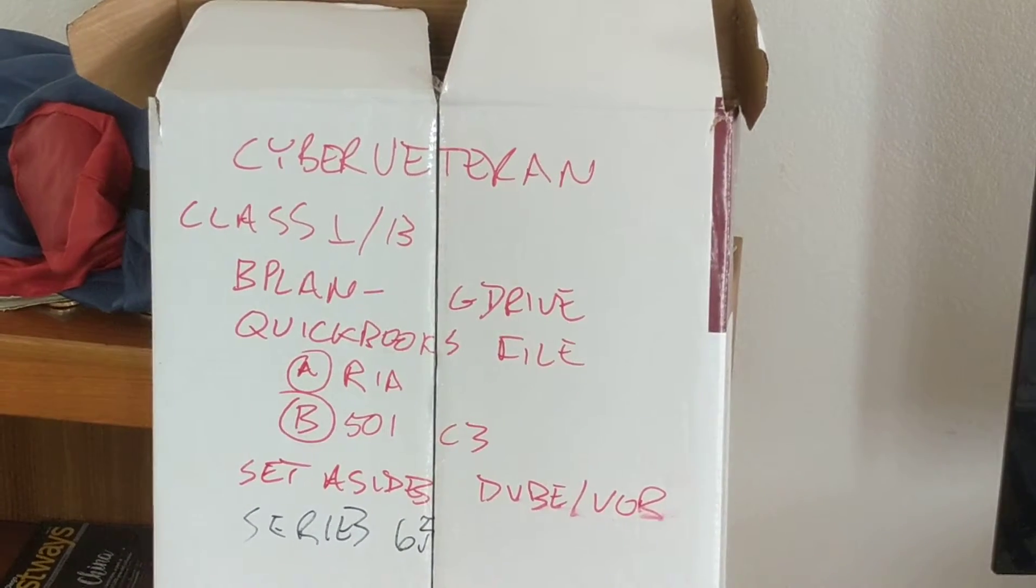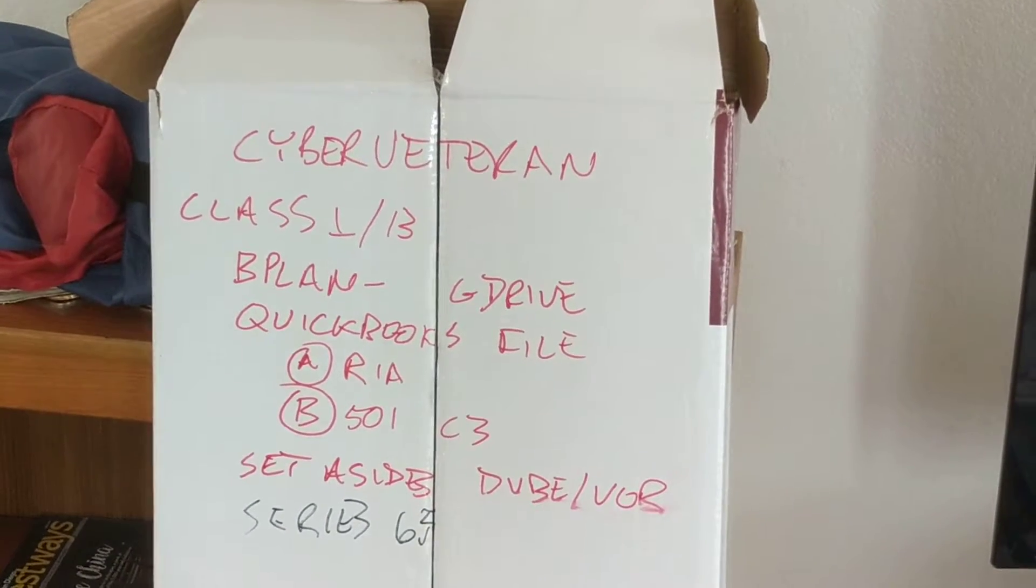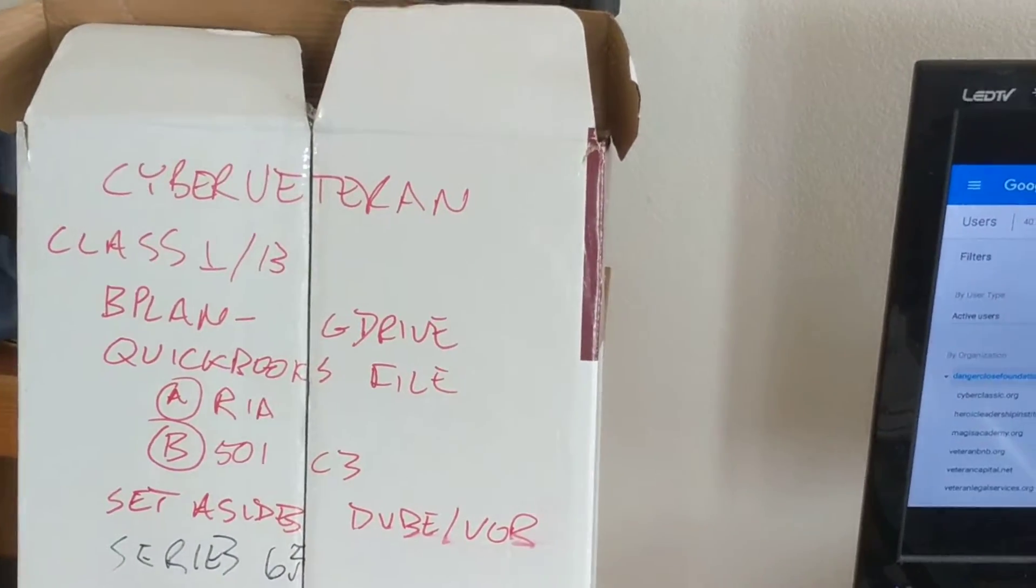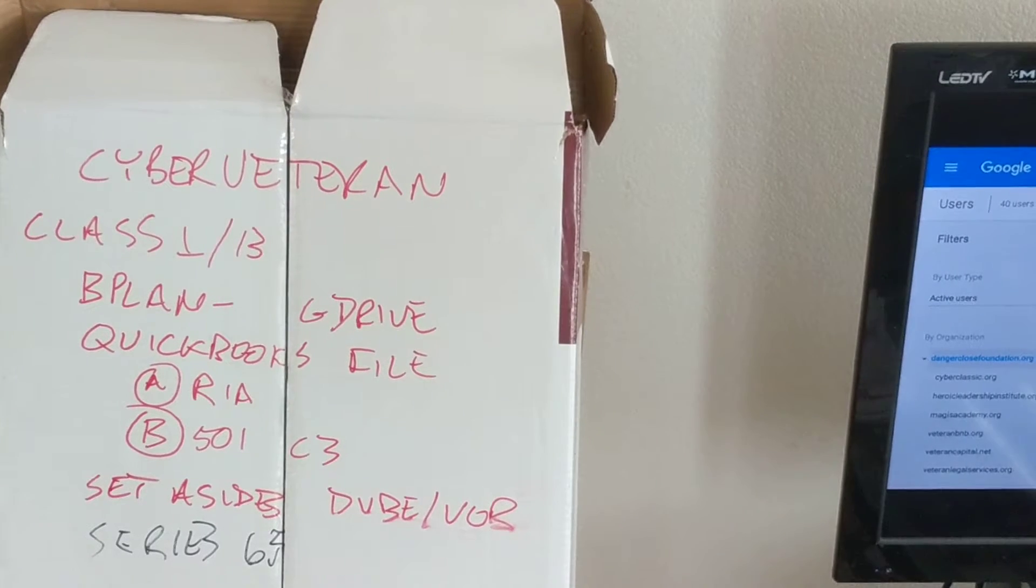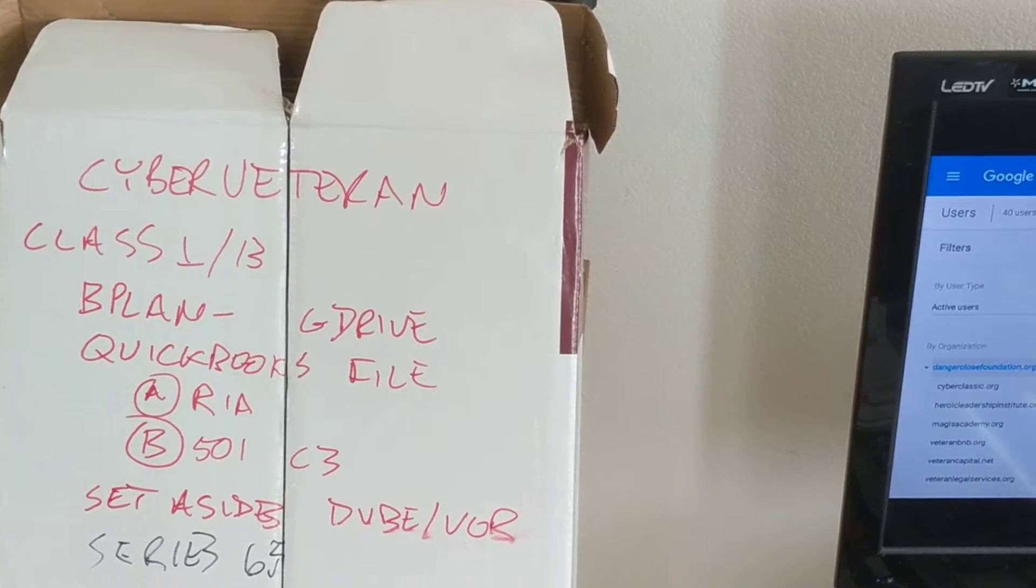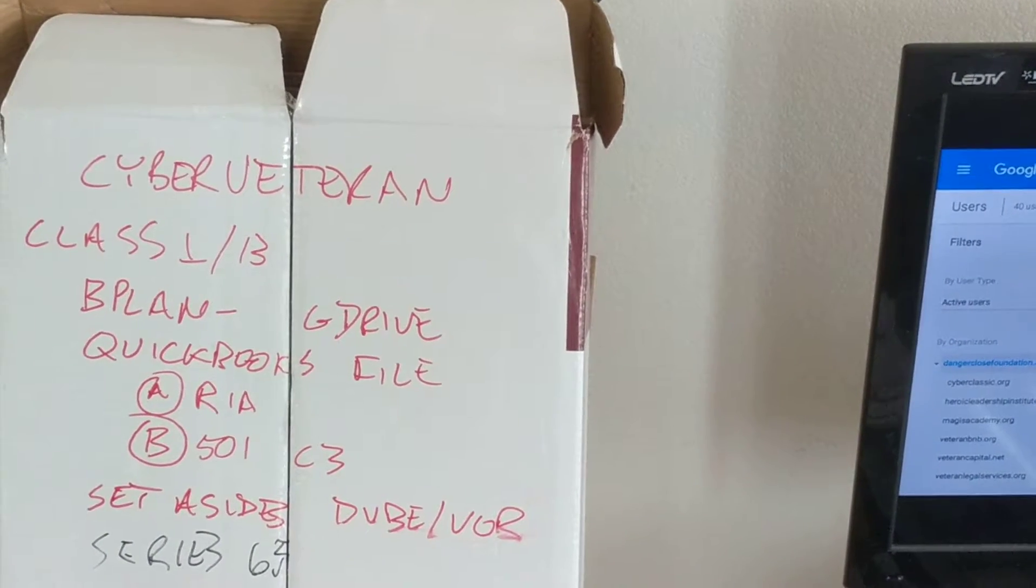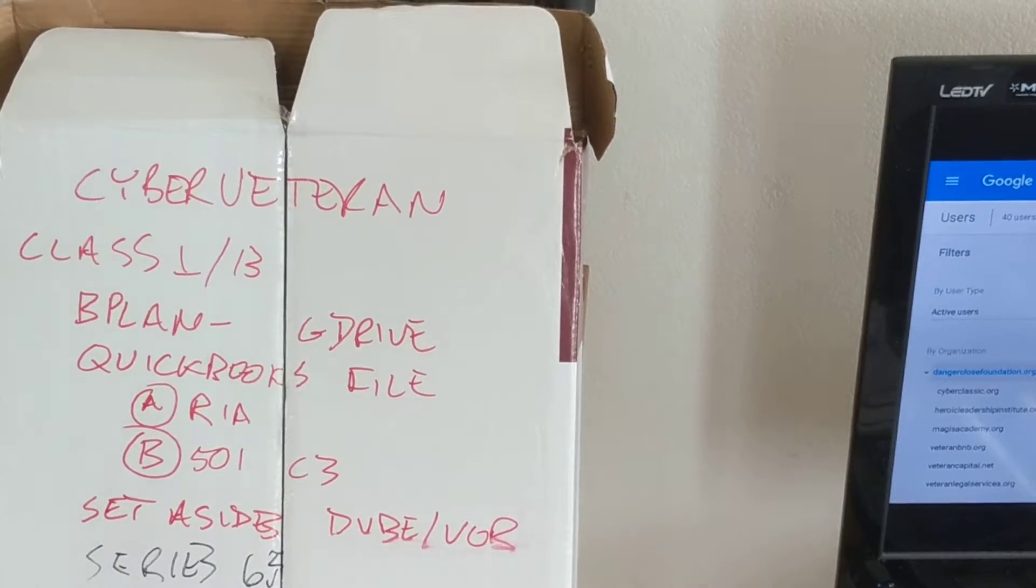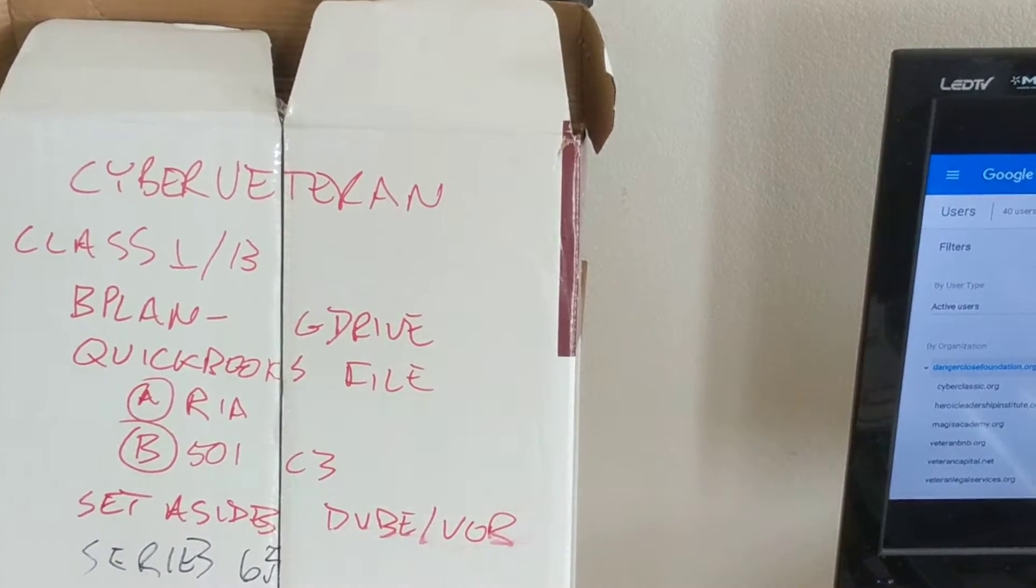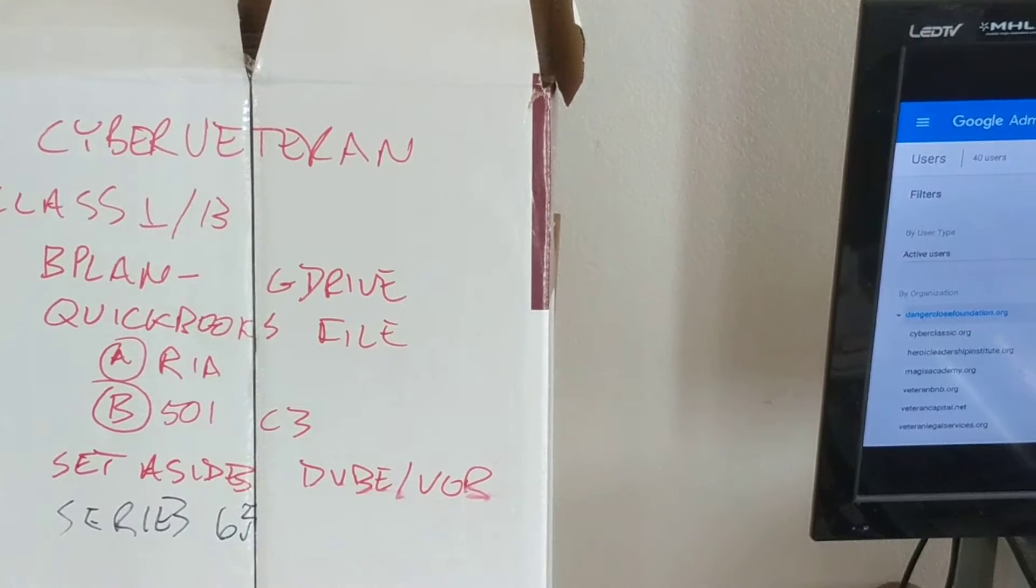And we're also going to use Jim Collins' Good to Great, and we're going to do the Series 65 as well. We're going to use Google, and we're going to use JPMorgan Chase and Goldman Sachs banking products.